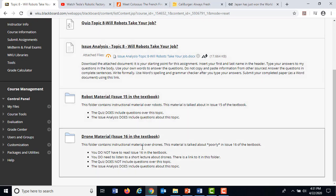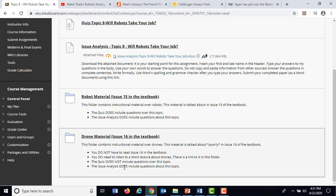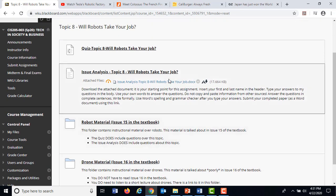On the issue analysis, as you come down and read the description, there is a drone lesson in here. It's short, but I asked you two questions on the issue analysis which require you to be thinking about stuff presented in that short lesson about drones, and you reflect on those in the issue analysis. So you can't totally disregard the drone stuff, but you don't have to read chapter 16 in the textbook. Watching the short lesson about drones will be sufficient for the issue analysis.